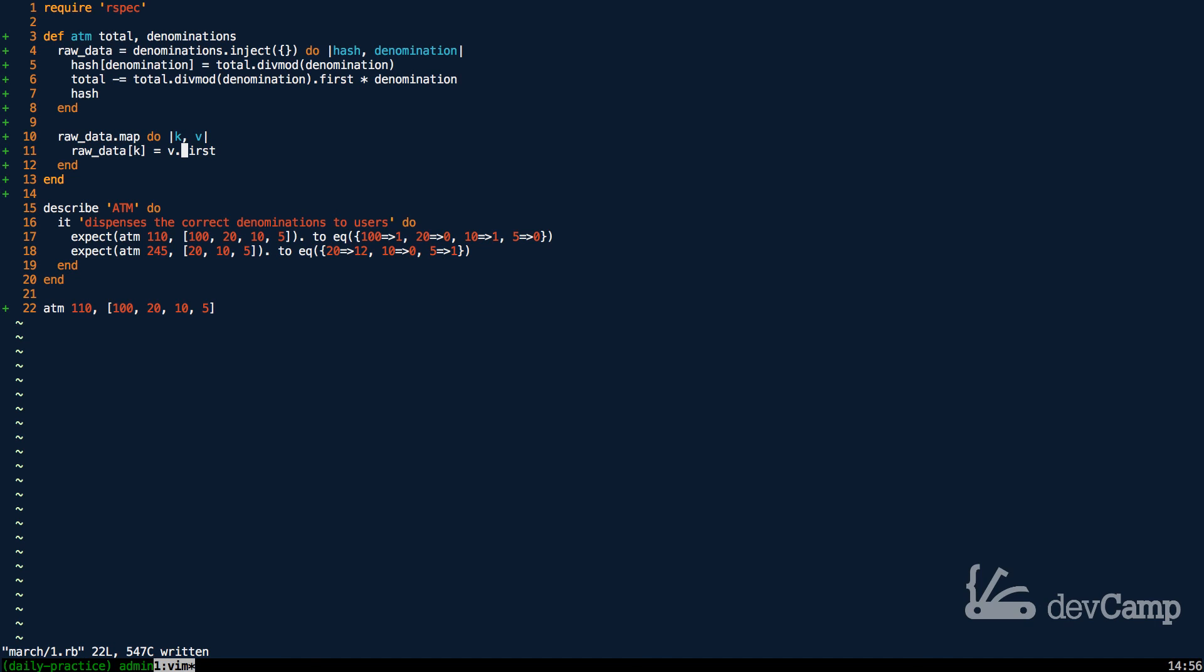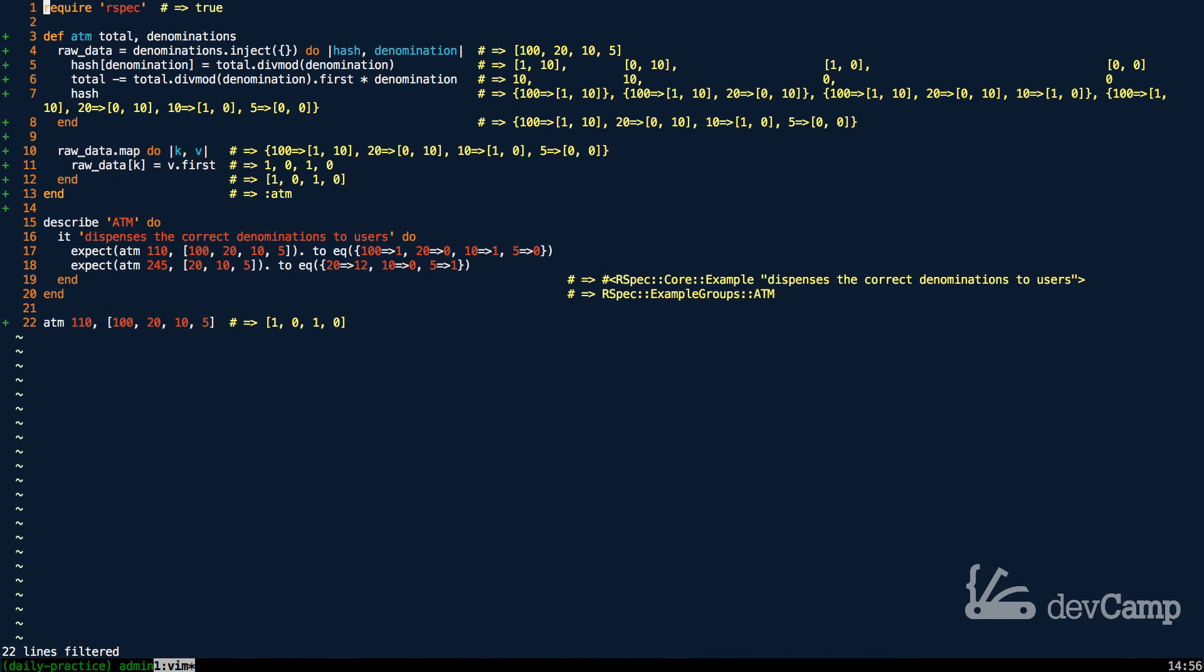Well, now what I'm doing is I'm just grabbing the first element in the array because that's the only one that we really need in order to pass this test. So now if I run this code, now we should have what we need. And we almost do.